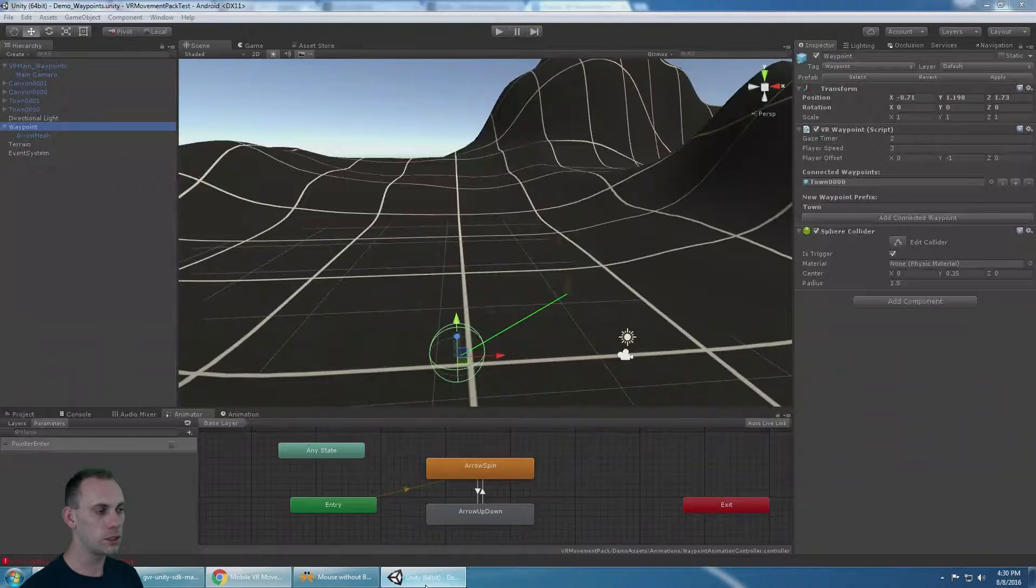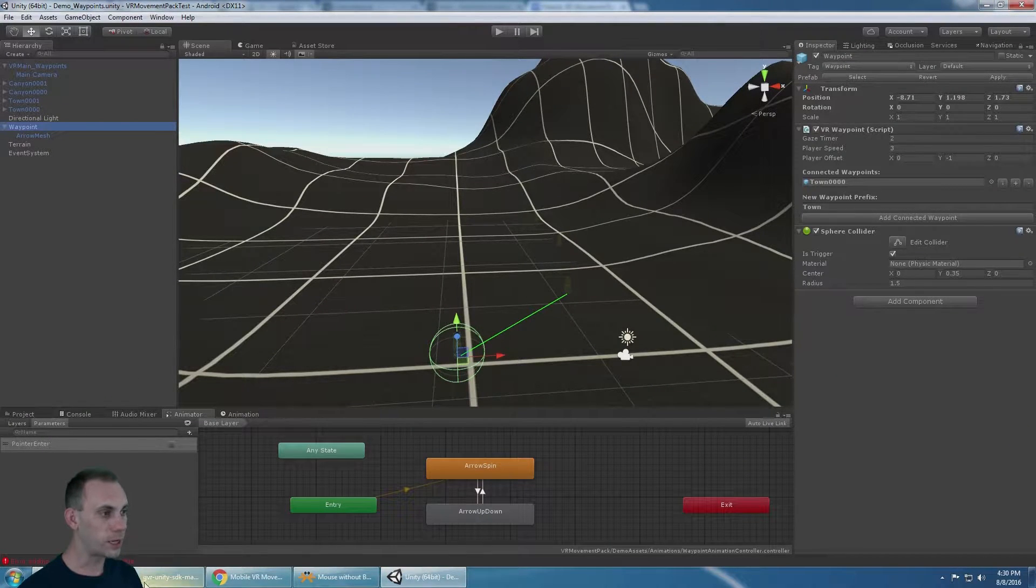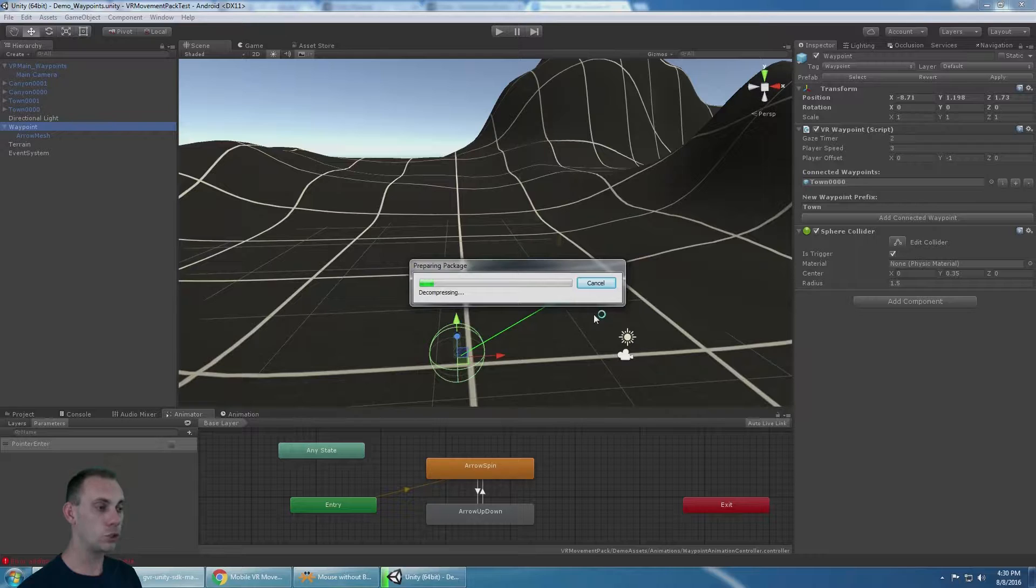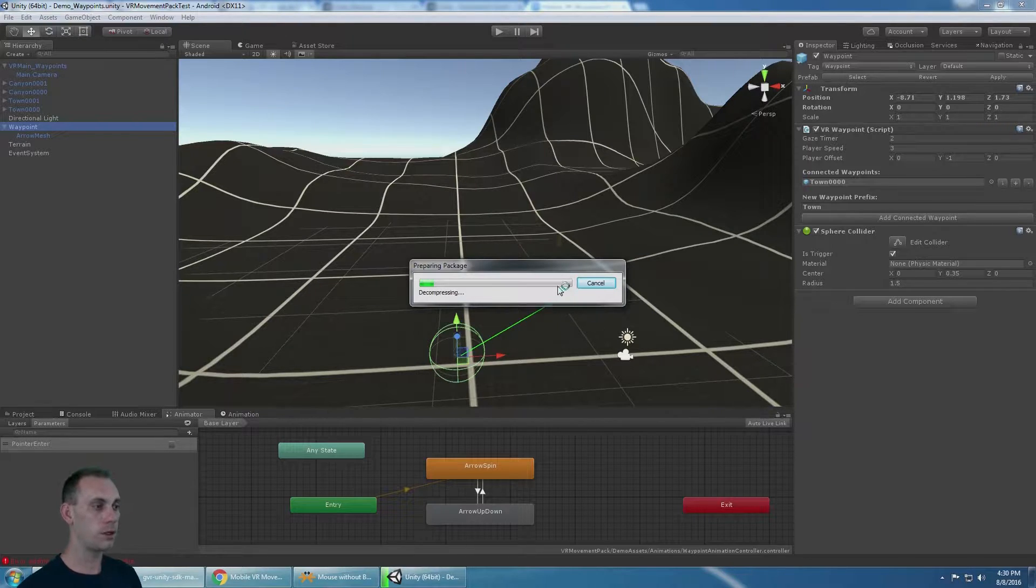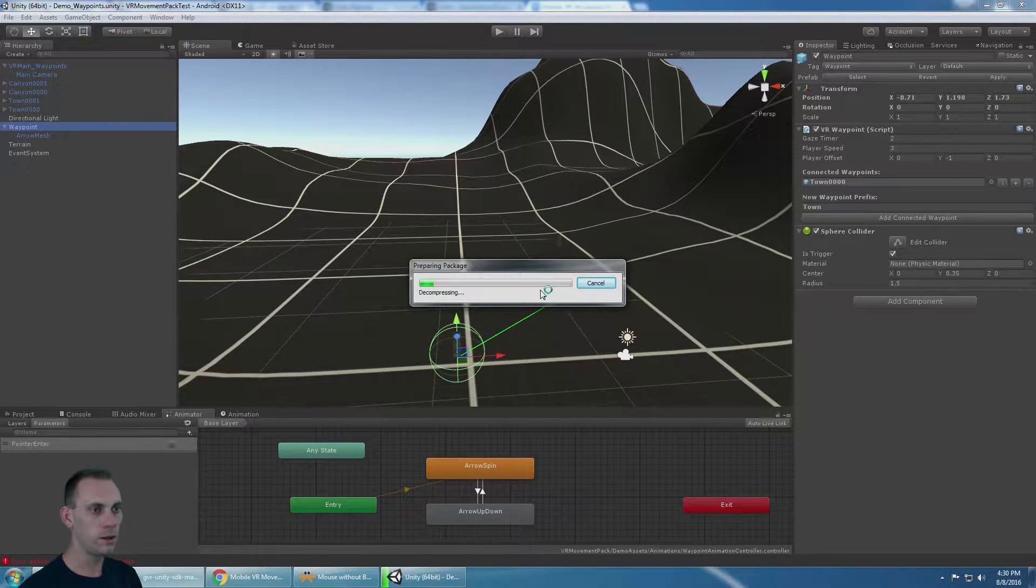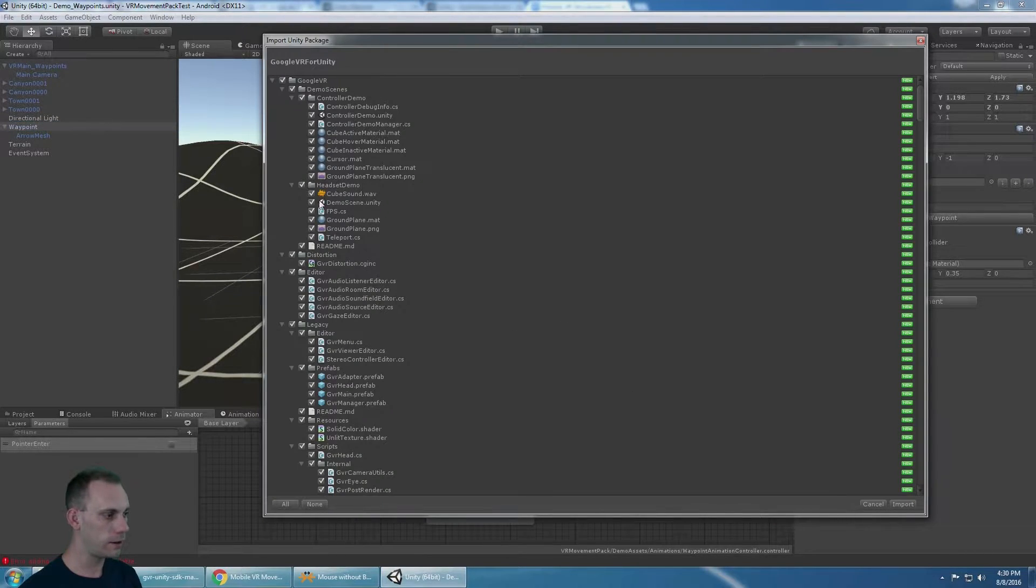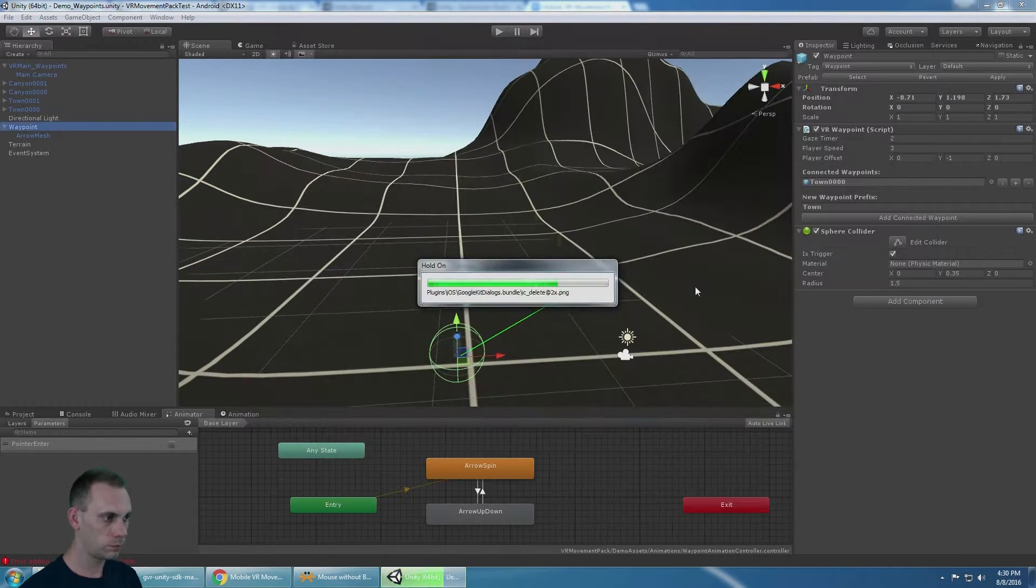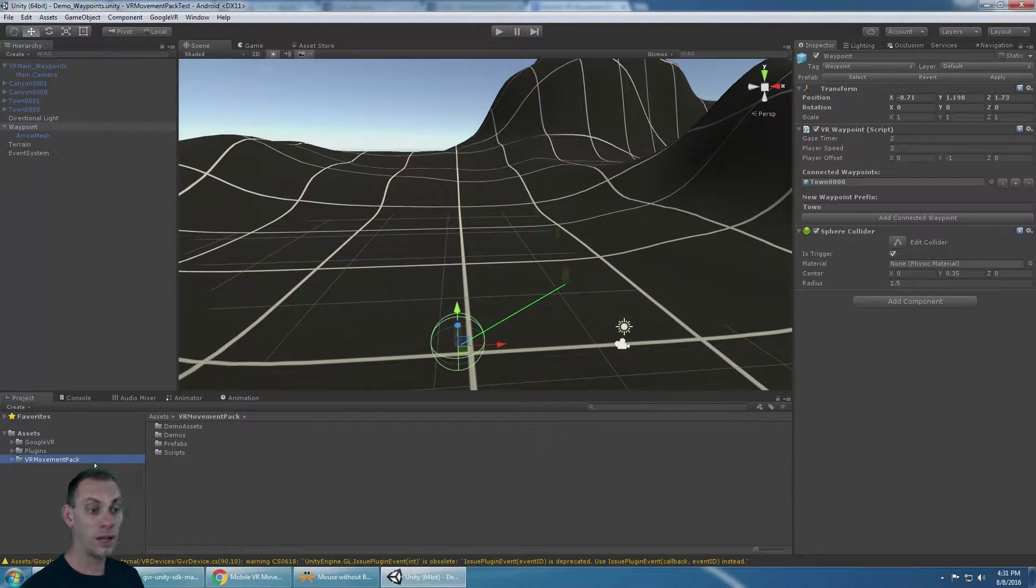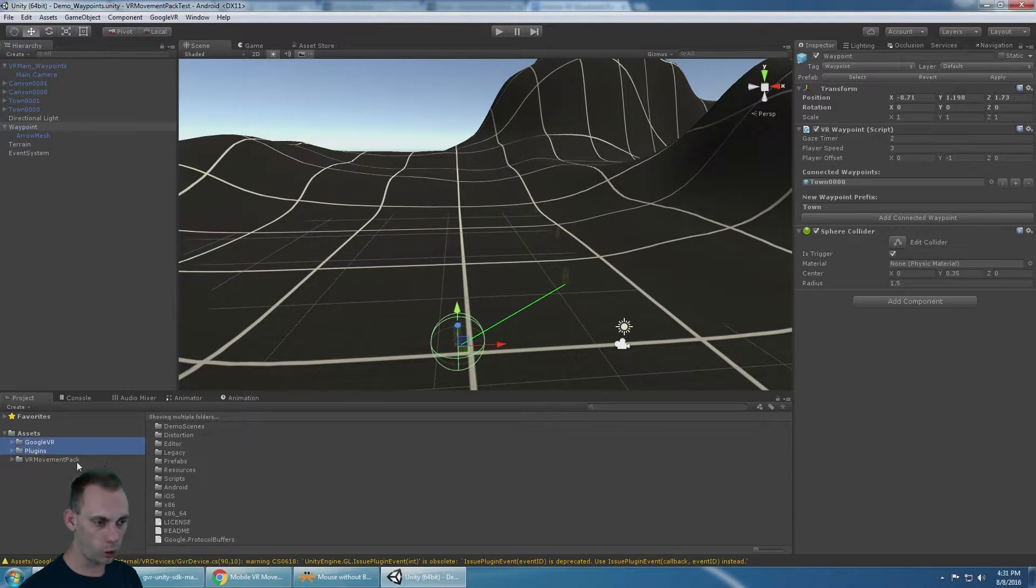The first thing is you've got to bring in the Google VR package. Right now the version is 0.9, so I'm going to import that. Okay, now I have the Google VR plugin imported.